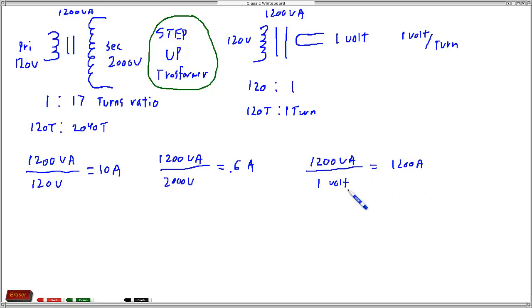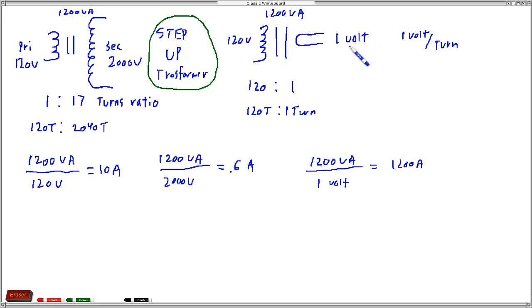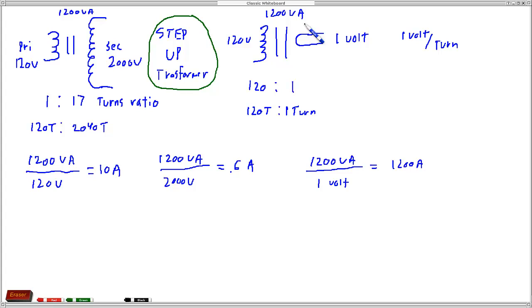So these two - this product of these two should always equal your VA rating. So this means you can get a lot of current out of this, because it's a step down transformer with a low voltage but a high current because the power is conserved in the transformer. And we refer to this as a step down transformer.